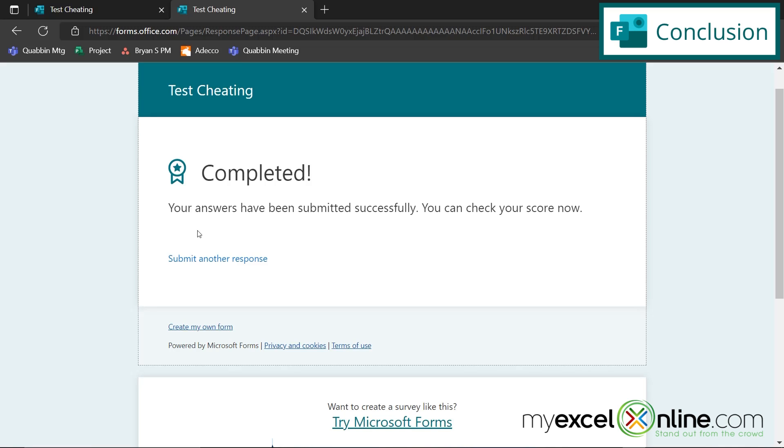So the downside of this is that your students will not get the immediate feedback of the correct answers for the quiz that they have just taken. And that is a valuable part of the learning process. But the upside to it is that they won't be able to take the quiz on another computer and then come back to their school computer and know what the right answers are and then submit the right answers under their name.